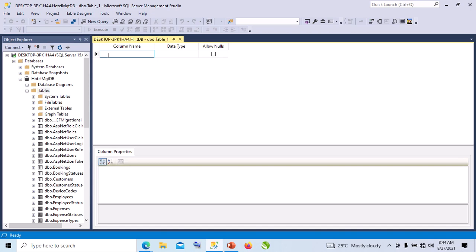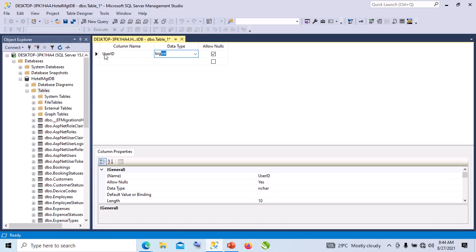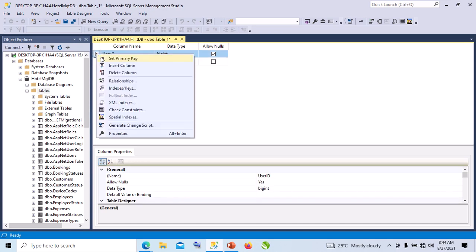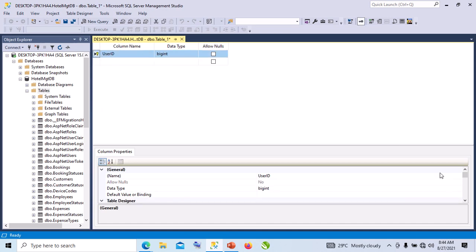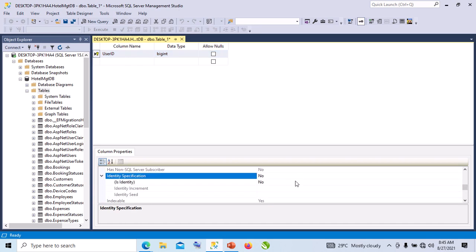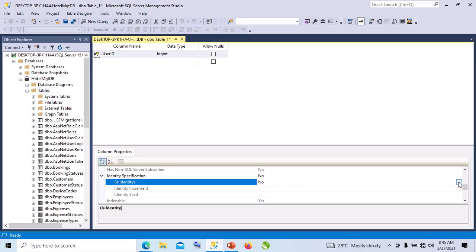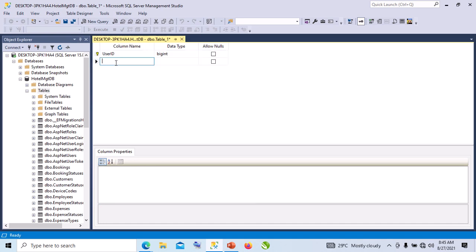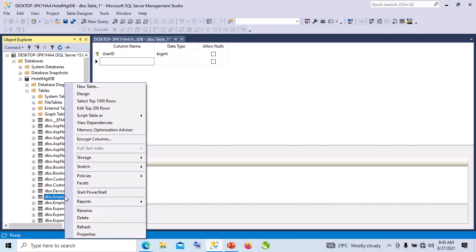The first column we are going to have is the user ID. The data type will be int. We will make it the primary key, and then we will make it identity. Then we are going to copy some stuff from another table.